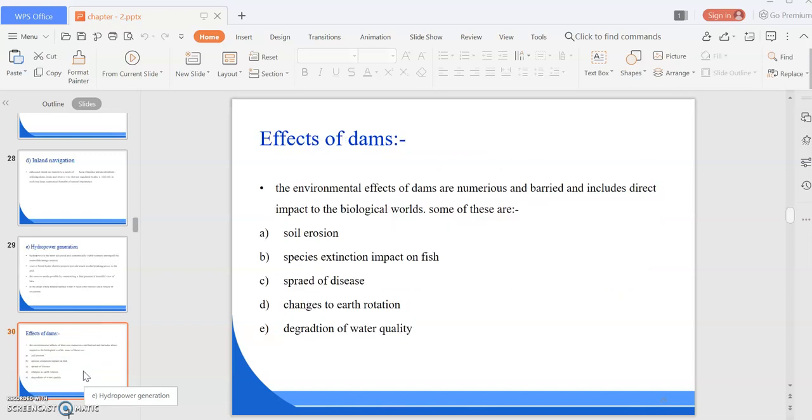The effects of dams: there are various environmental effects of dams that are numerous and embedded and include direct impacts to the biological world. Some of these are soil erosion, species extinction, impact on waste, spread of diseases, changes to water rotation, and degradation of water quality.